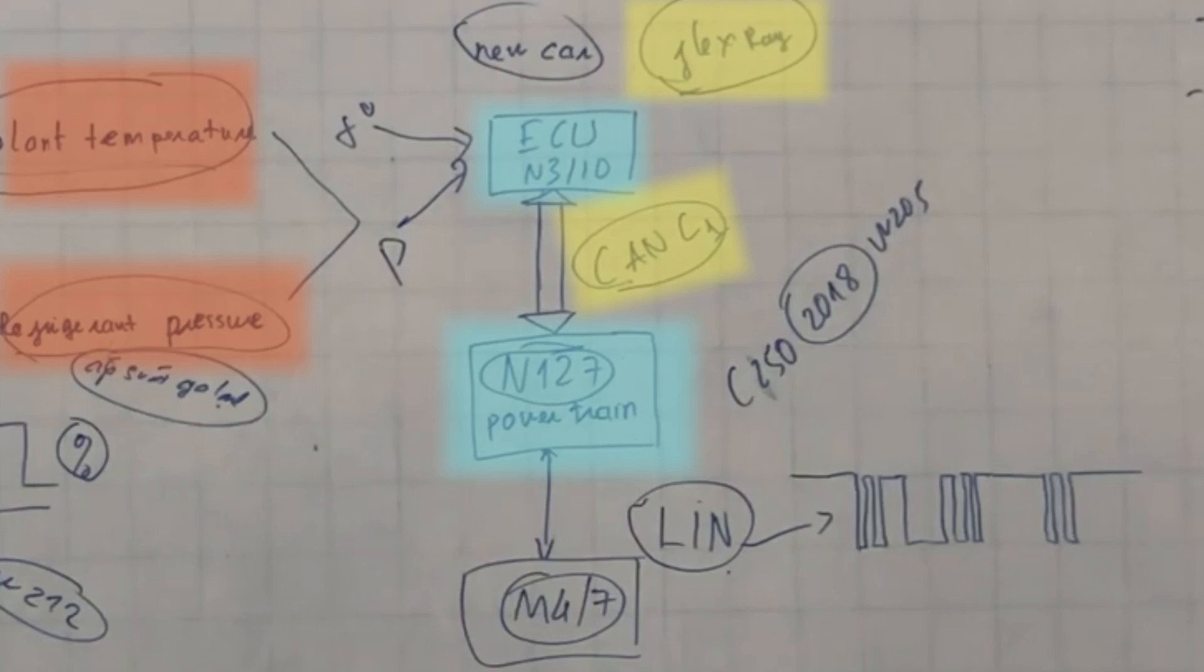From the powertrain control module, it will transfer the LIN bus signal to control the electric fan. This method is used on a Mercedes C250 W205 model 2018.